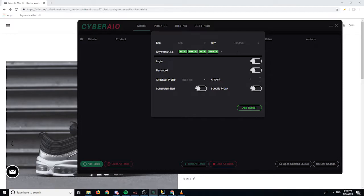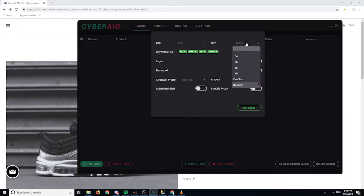To add a negative keyword, all you have to do is add a minus sign in front of it — like 'minus Jordan' — for whatever keyword you don't want picked up. But for this one I'm just going to leave it as positive keywords. For sizes, you can just pick any size you want; I usually do random.